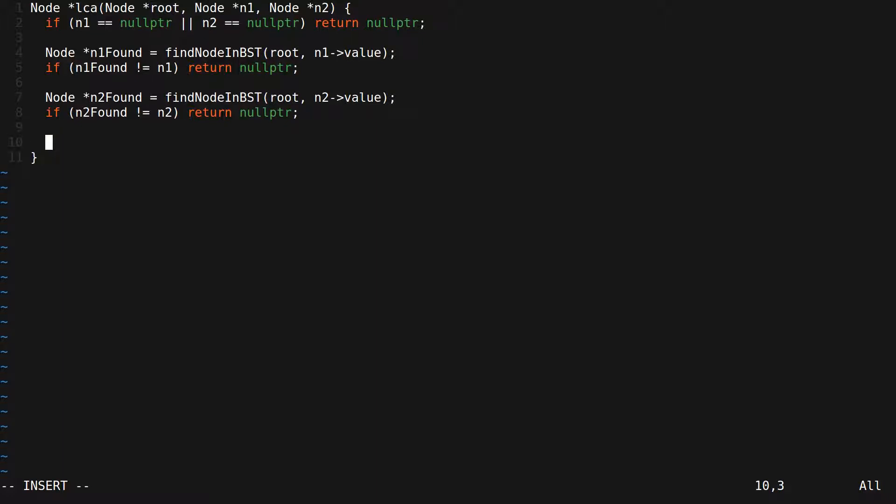Once we made sure that both n1 and n2 are in the tree, we can proceed to call the recursive solution we've seen in part 1, or the iterative solution we've seen in part 2, and return whatever it returns. Let's in this case call the solution we've seen in part 2, which is the iterative one.